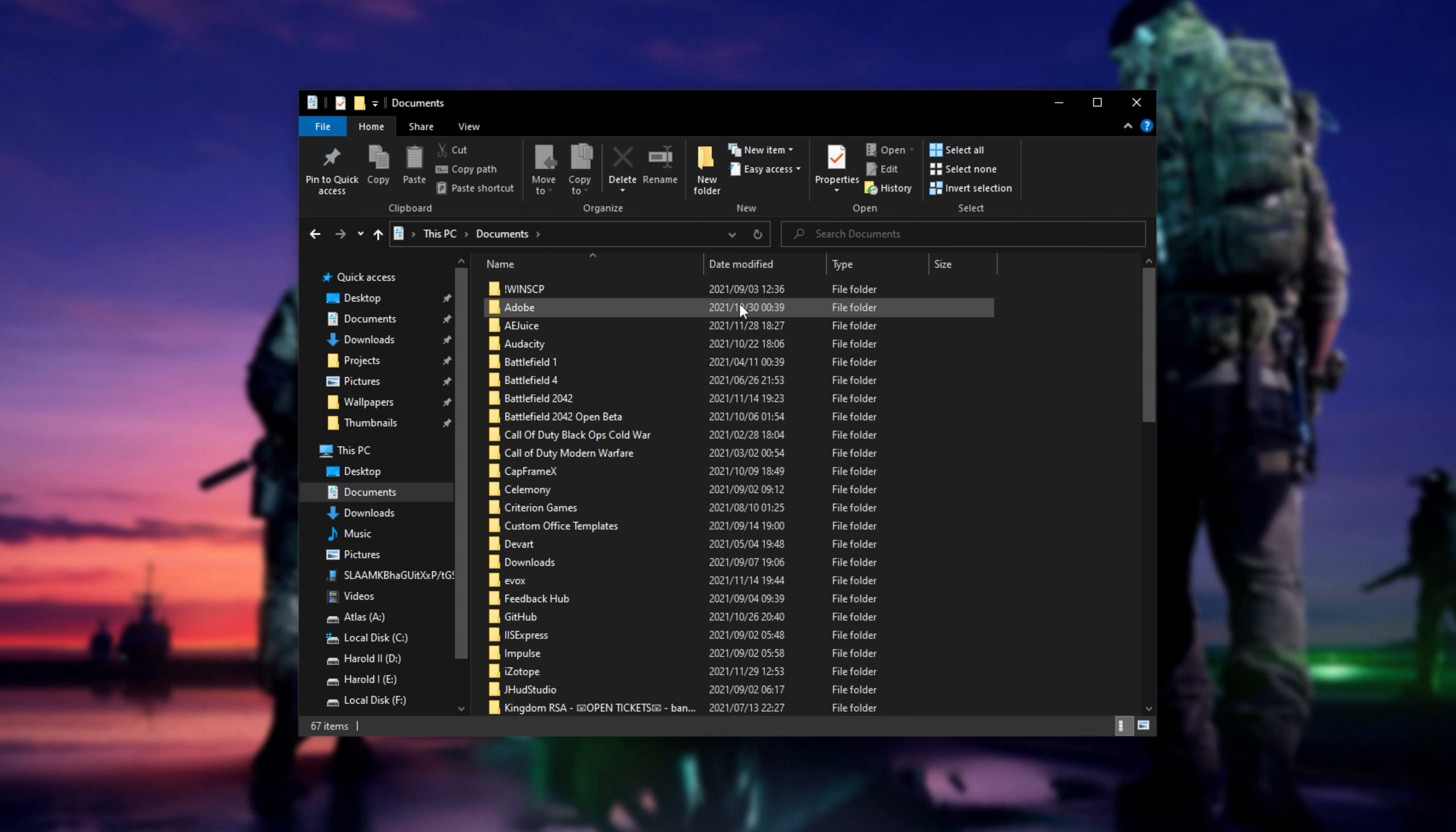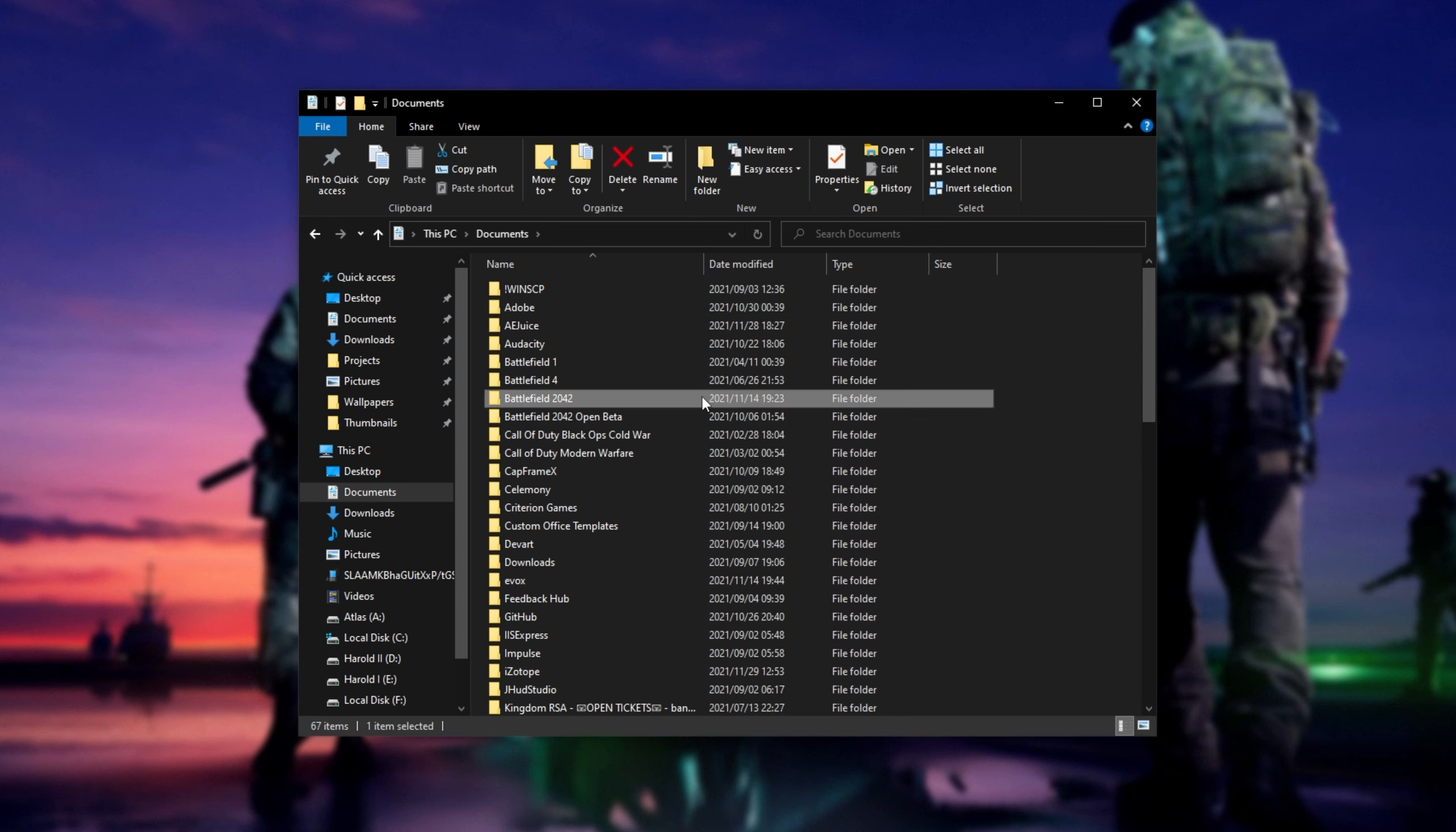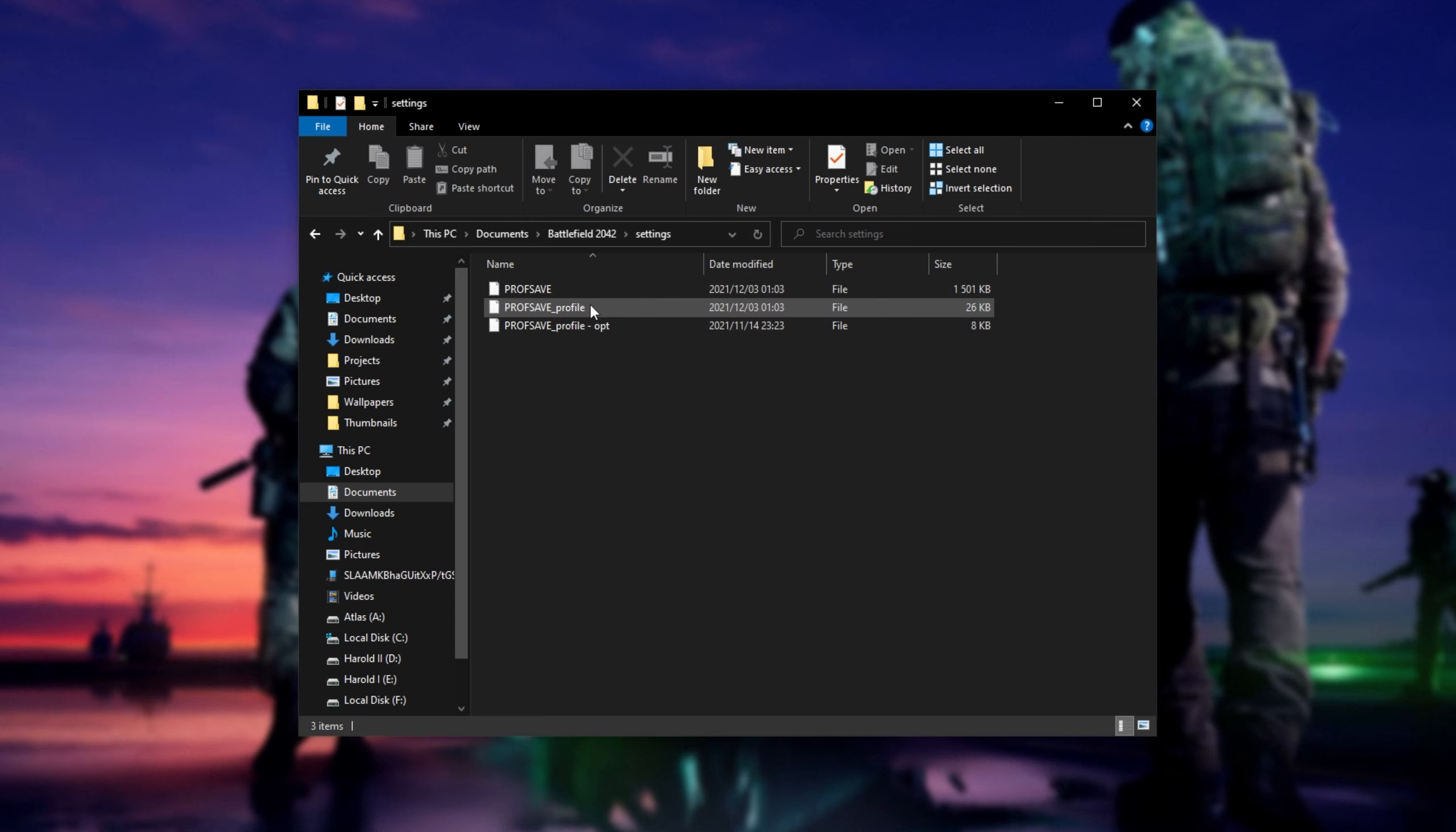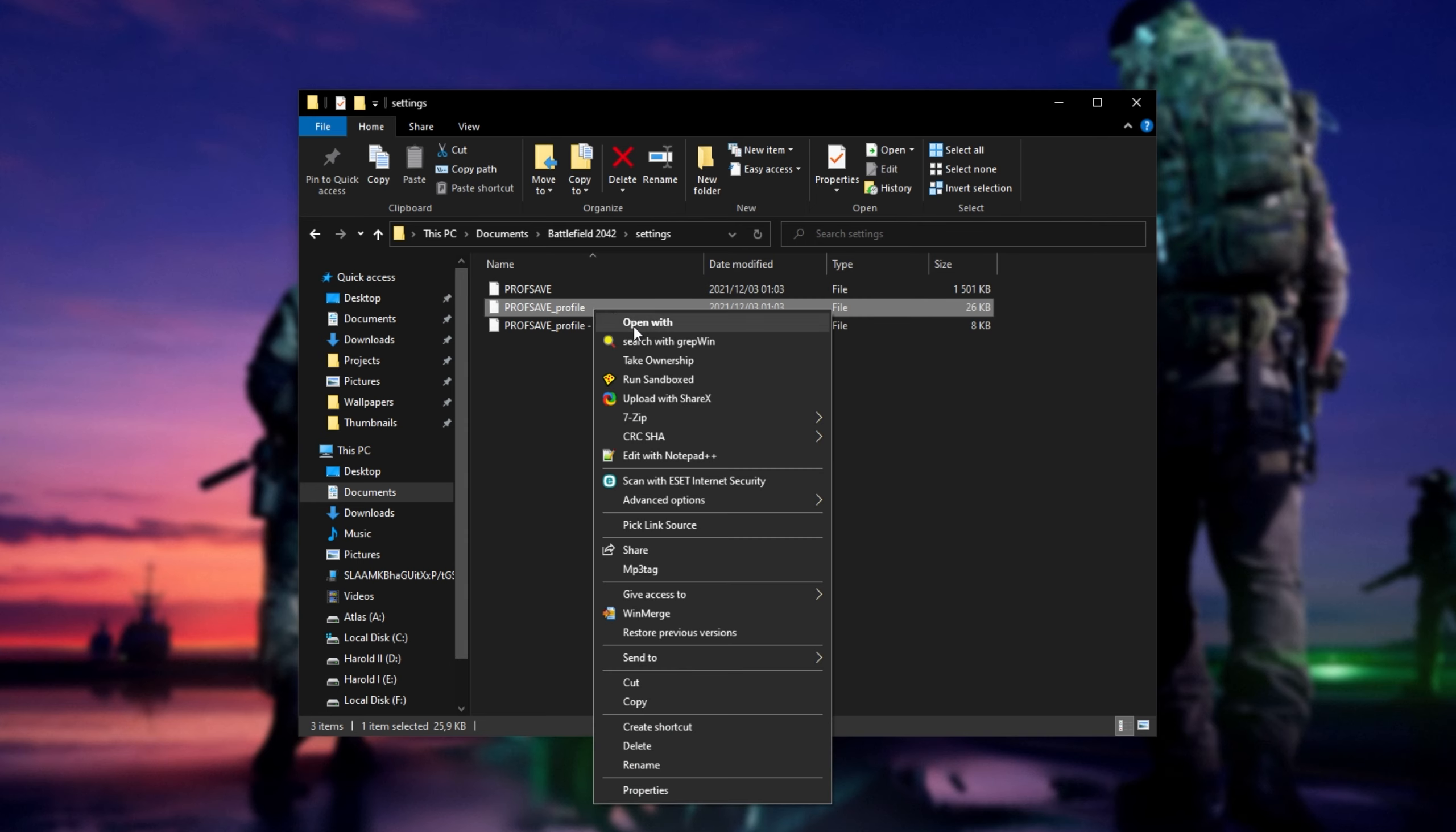Inside of here, look for Battlefield 2042, open this folder, and then open the Settings folder. You'll see multiple different files. What you're going to want to do is open the Profsave_profile file here. You can back it up by simply copying and pasting it, either in here or to another folder.